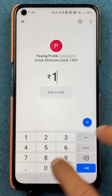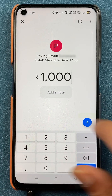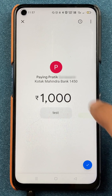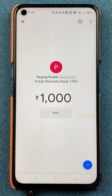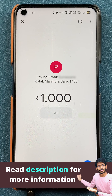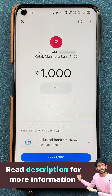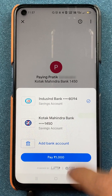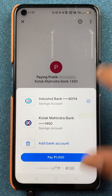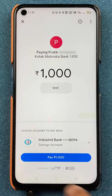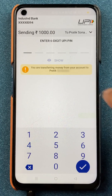I will enter an amount here. For example, let's transfer this and add a message of 'test.' After entering the amount and message, click on the blue tick sign. It will ask you to choose an account to pay from. You can select your bank account from which you wish to debit the amount. Once selected, click on the pay option.